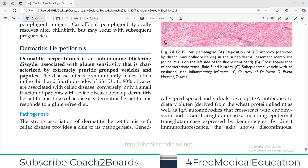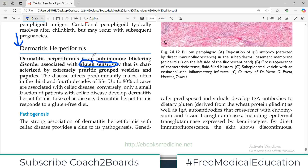Hello everyone and welcome back to my playlist of pathology. We are continuing our discussion on blistering disorders of skin. Today we have to cover dermatitis herpetiformis. Like the other blistering disorders, it has an autoimmune etiology. Dermatitis herpetiformis is associated with gluten sensitivity — the disease you can think of with gluten sensitivity is celiac disease.